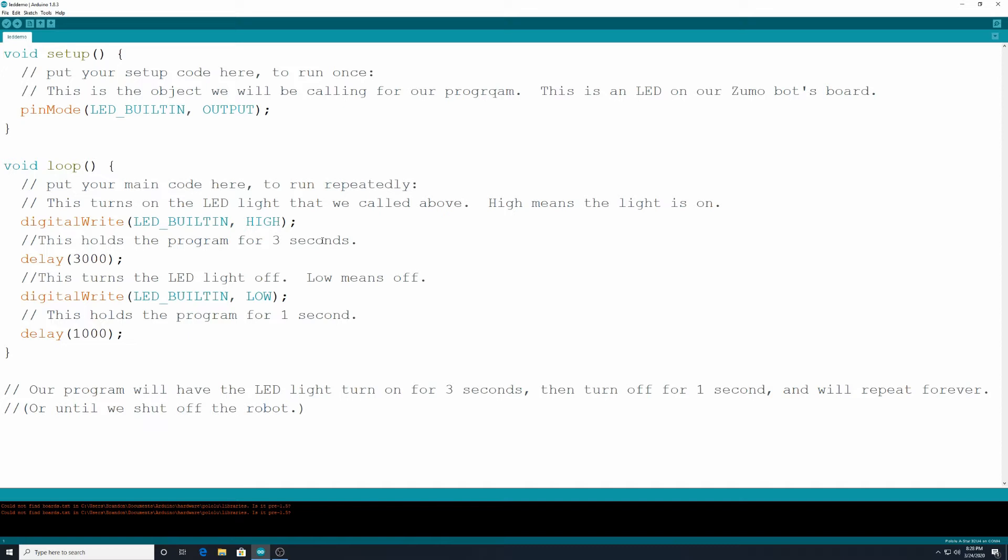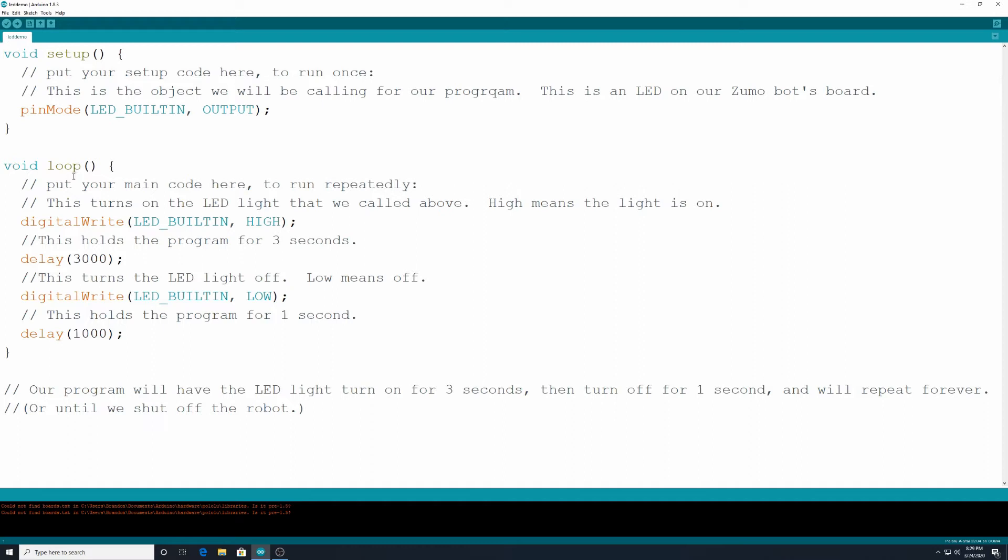You'll remember we broke down our code into two parts last time we did this. We had our void setup, which is going to run one time at the beginning of our program. And here we are going to define different objects that are plugged into our robotic chip that we want to code later. Then we have our void loop. This is what's going to be running over and over again. And we use these two slashes for our comments. That's just for our own documentation so we can see what's going on.